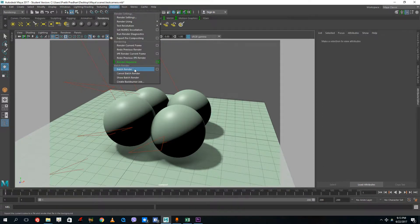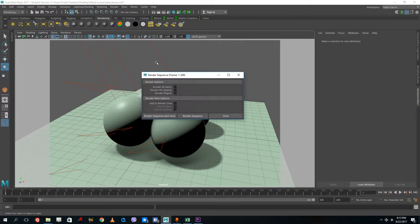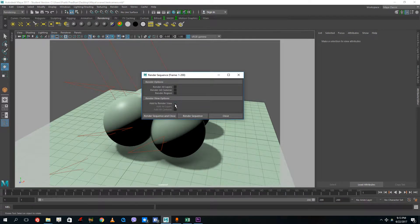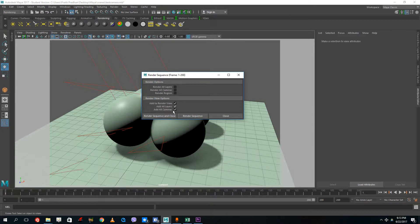Instead of batch render, I'm going to go into render sequence. I'll check all of these, then I don't have to check on these. I'm going to do render sequence and close.